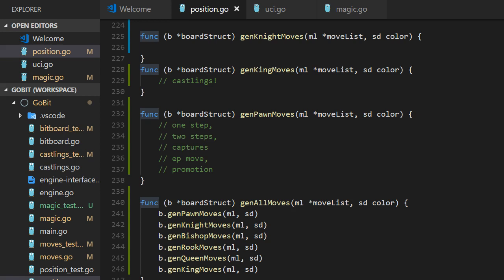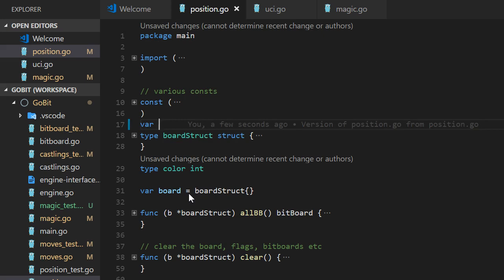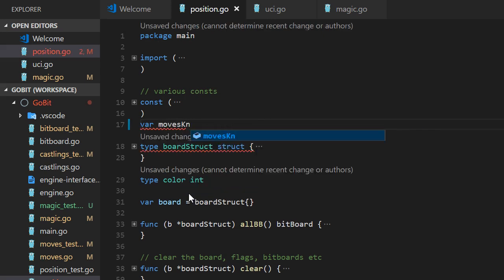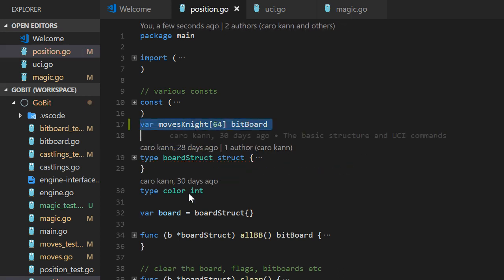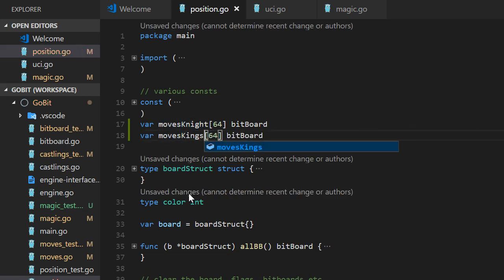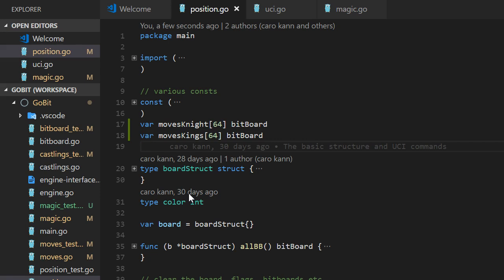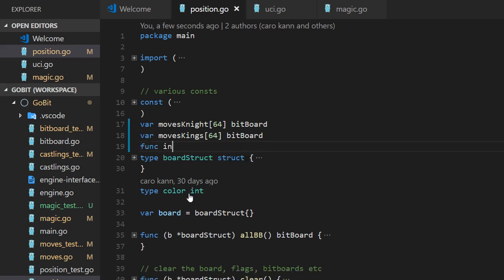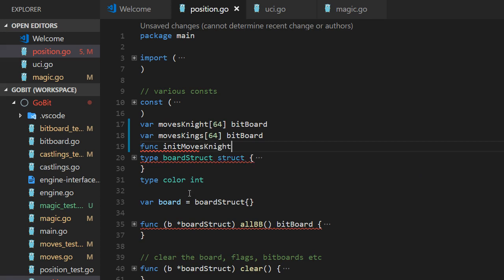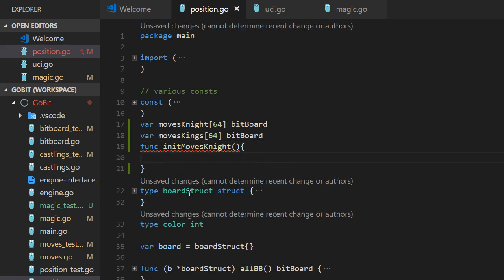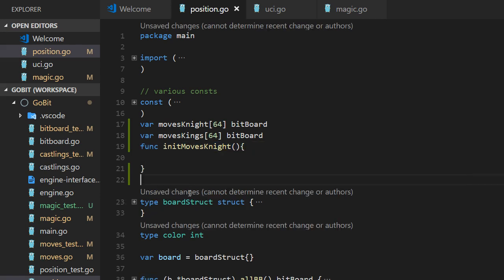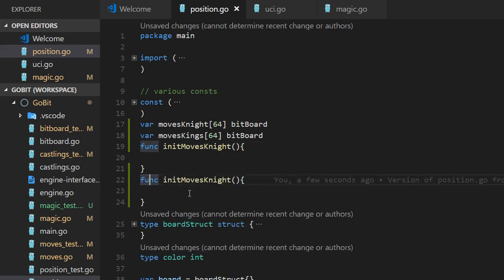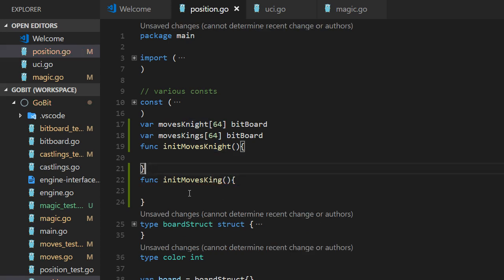If we take a look at knight moves. We can actually precompile every knight move possible. Not precompile. Set the same for kings. And we need to initialize those tables. So moves for knights. And another init for kings. Like that.